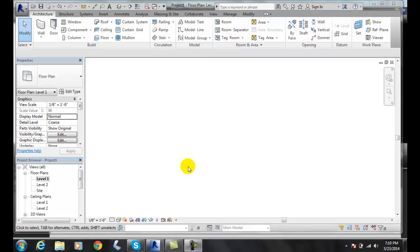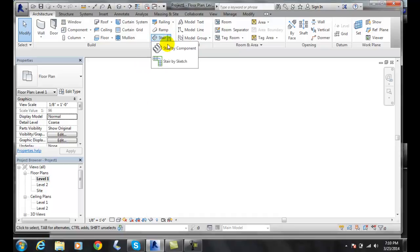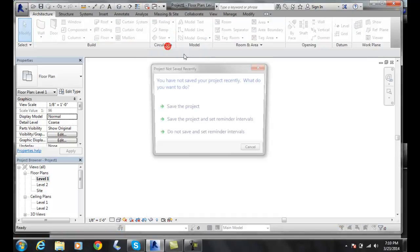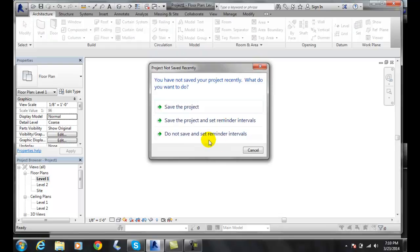Using the landing tool, we can create a landing between two runs of stairs. First, let's go up to our circulation panel in the architecture tab and we're going to create a stair by component.